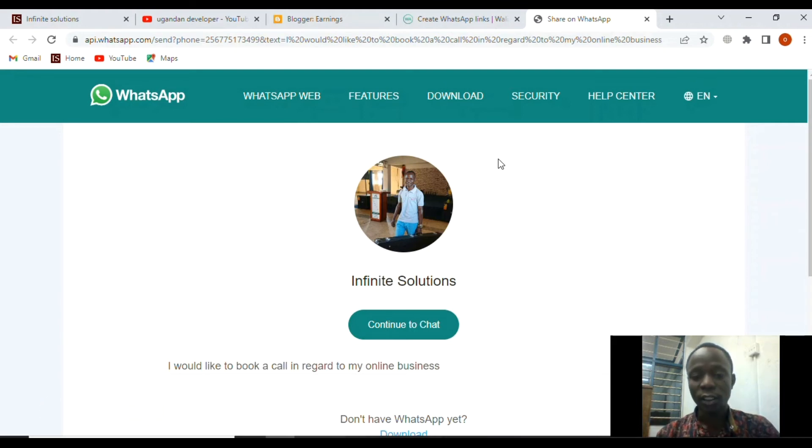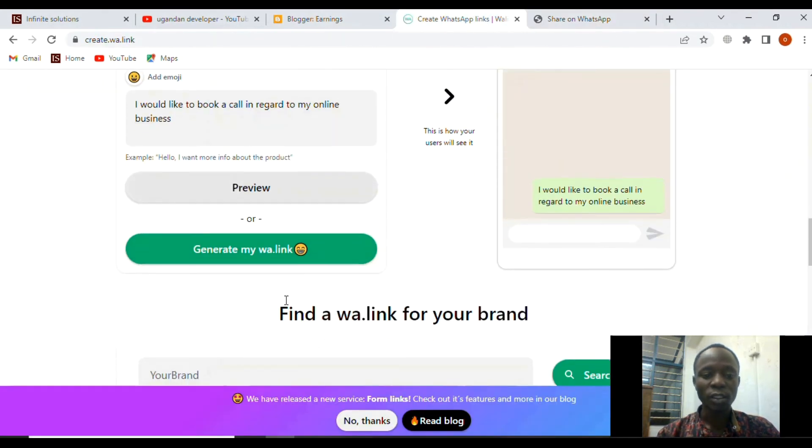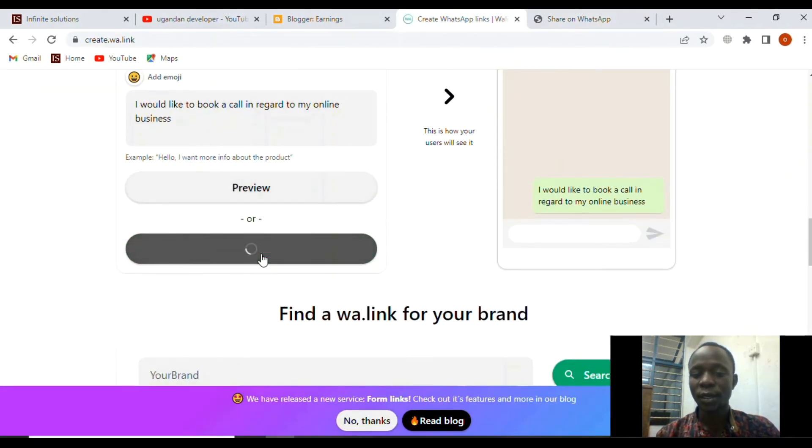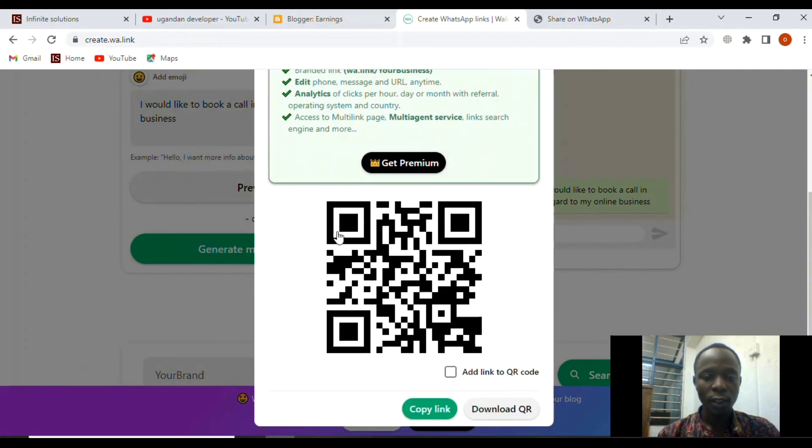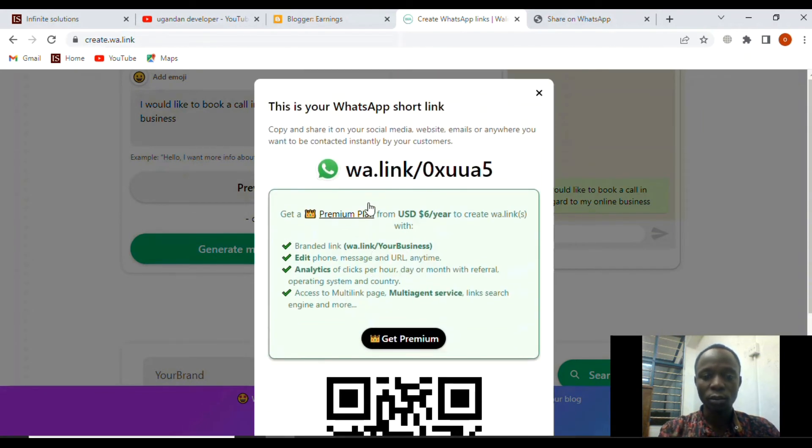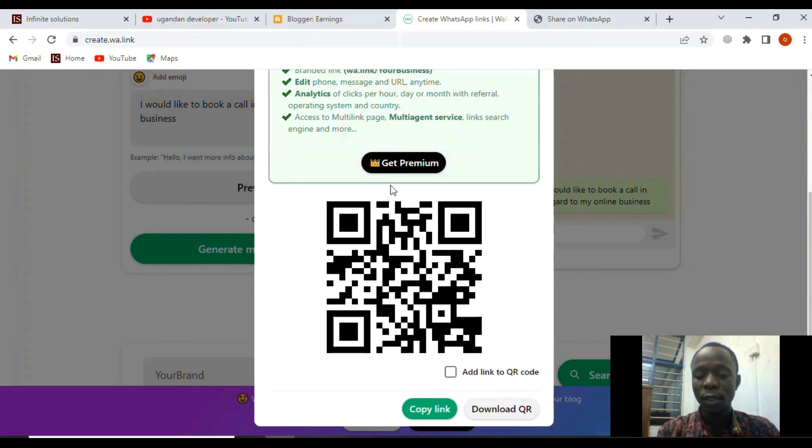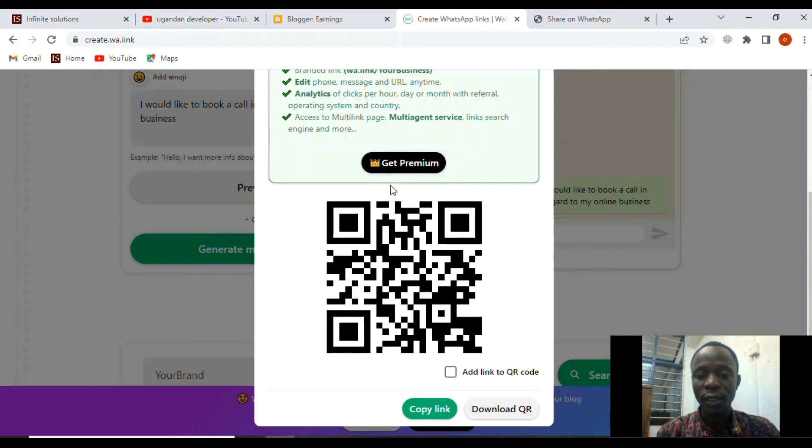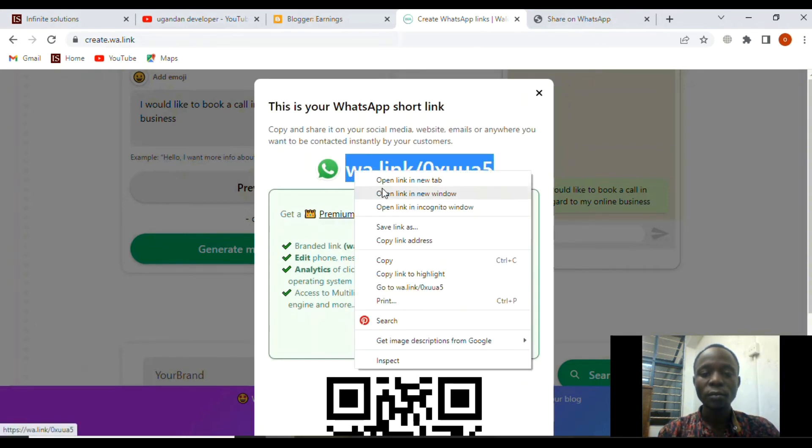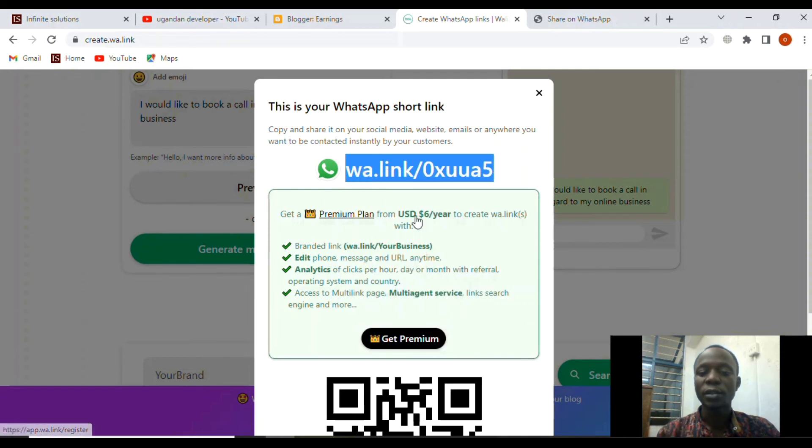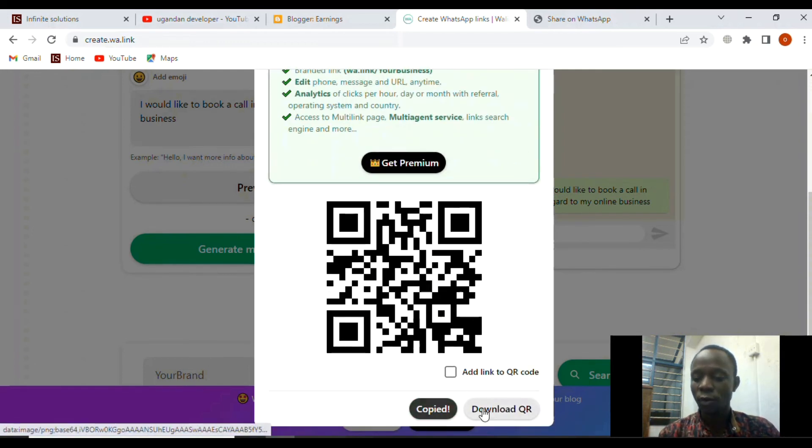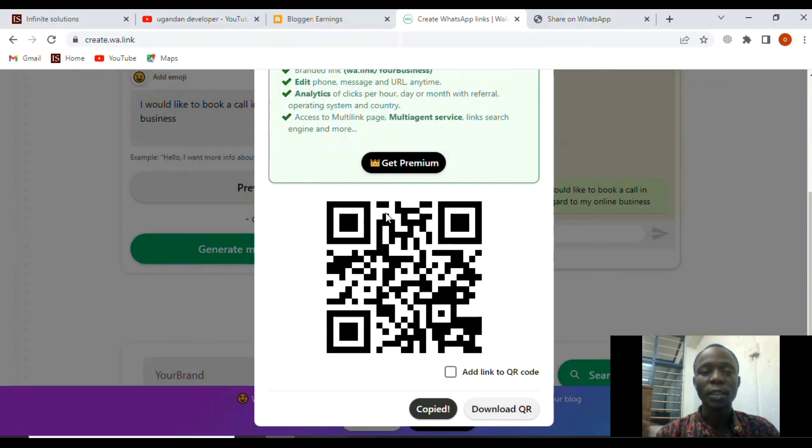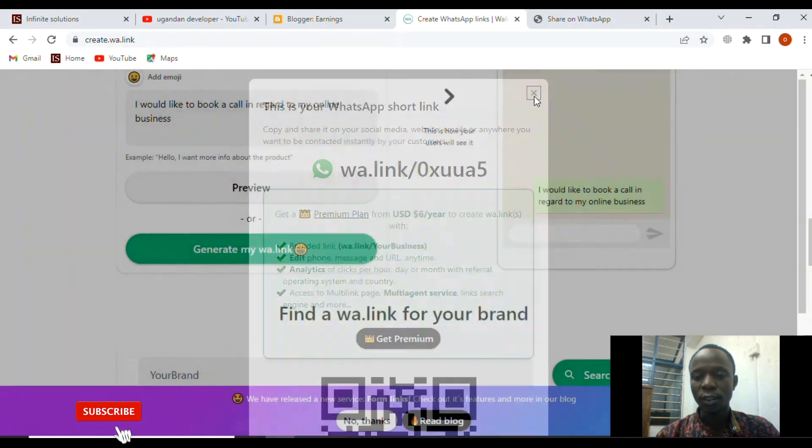If we go back straight from here, we need to get the link. Don't worry about this premium option. What we shall do is just click to copy this link, and you can use this link. You can also click here to copy from there.